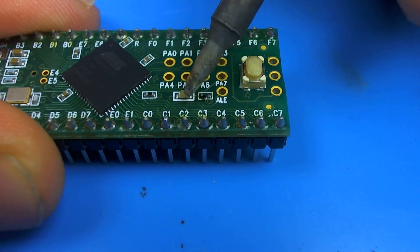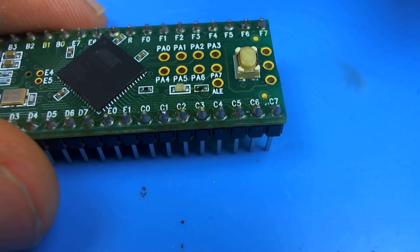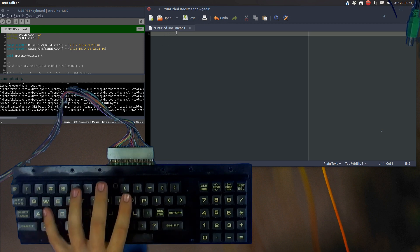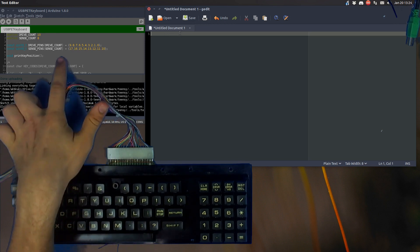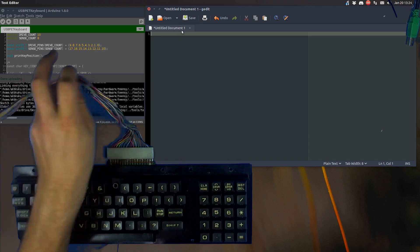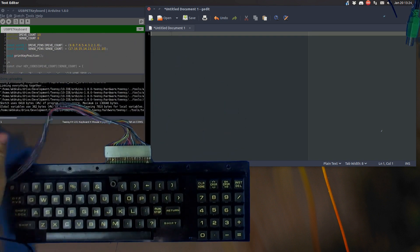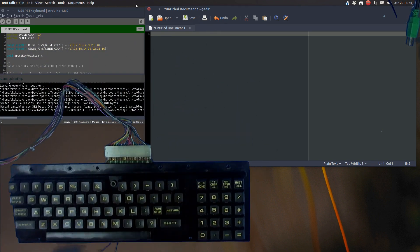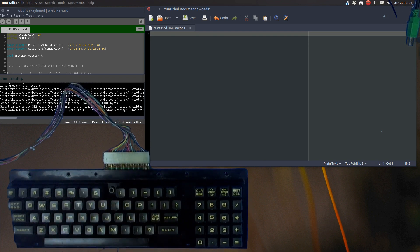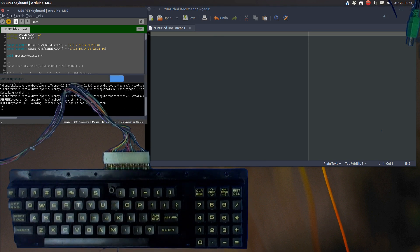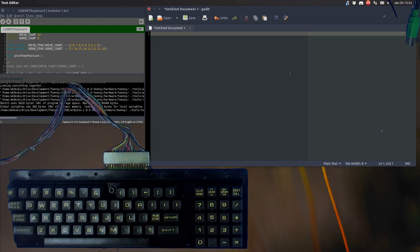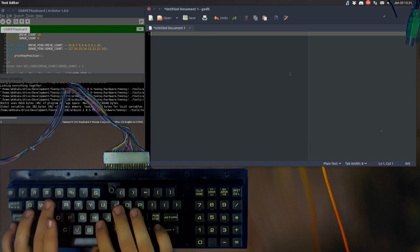So here we have the keyboard and we have the Arduino software that you use to program the Teensy, and we have just gedit up over here. We'll go ahead and program the Teensy. There we go.